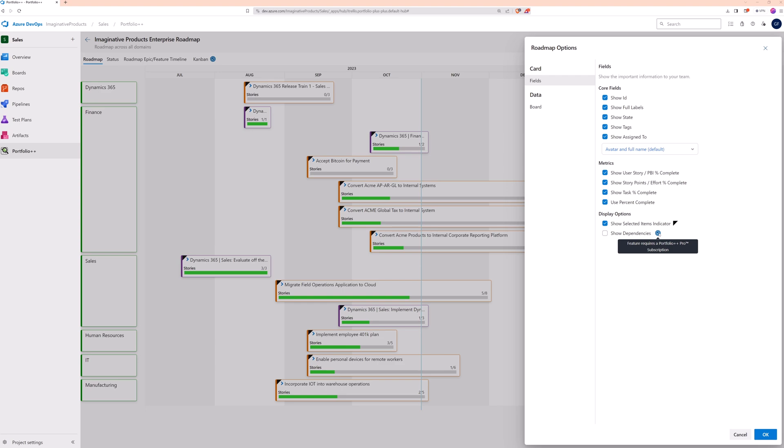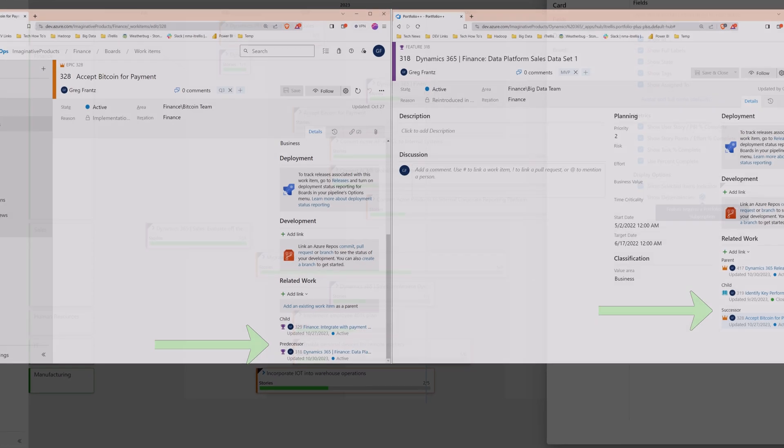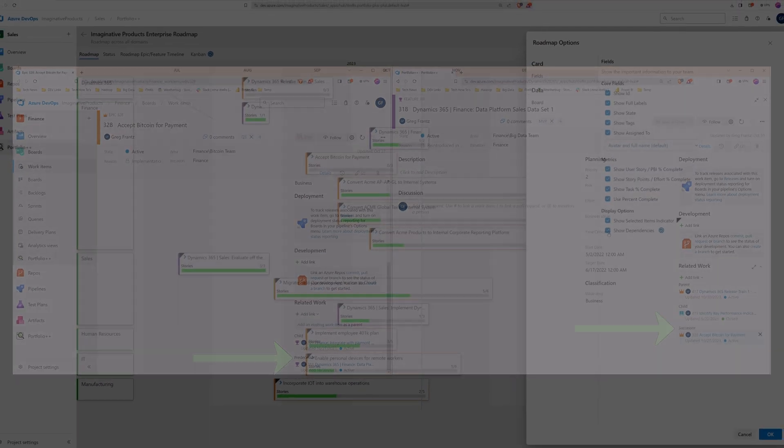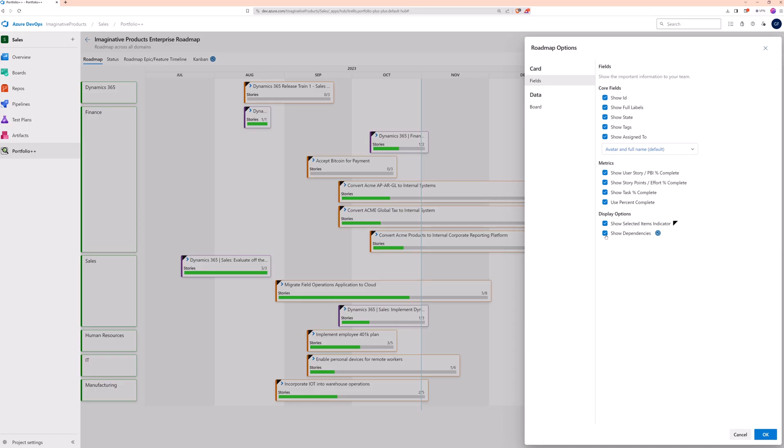Pro subscribers can show dependencies that are based on predecessor and successor links between work items. And if you don't want to see the selected items indicator, turn it off here.